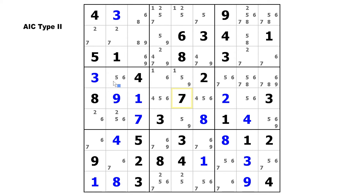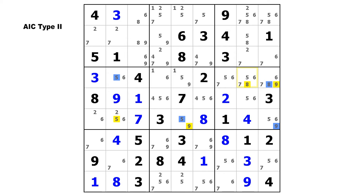Here in this puzzle, let's start on this 5 and make a strong link to that 5, then a weak link to this 5, strong to the 9, surrogate weak link over to this 9, then a strong link to that 9, a weak link to the 8, and finally a strong link to that 8. The start digit is 5 and the end digit is 8, so you can eliminate the 5 from the end cell. The 8 does not appear in the start cell, so all you can do is eliminate that 5 and move on.